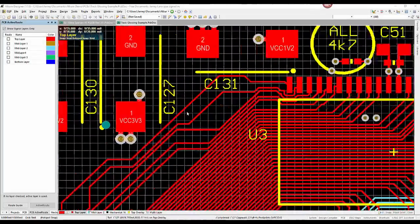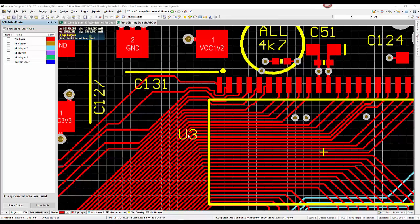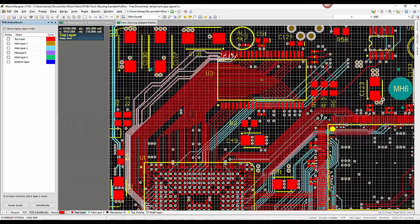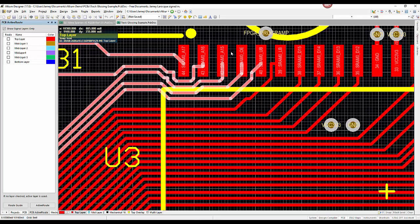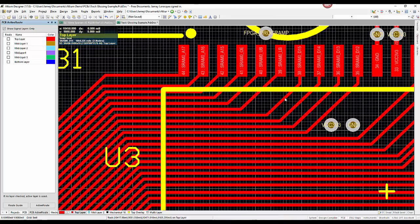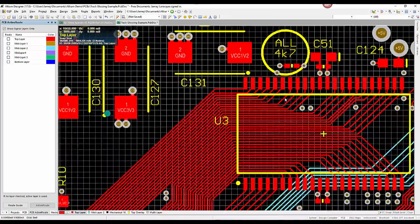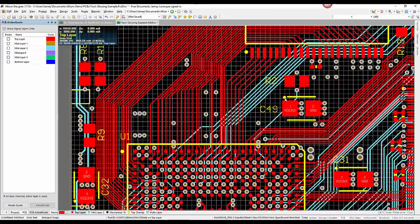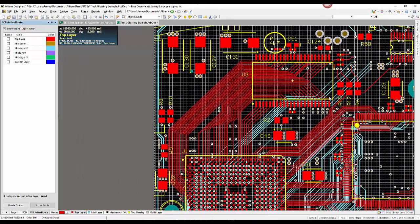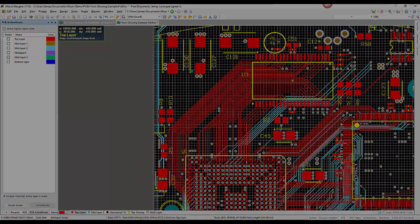In conjunction with ActiveRoute, we can also use track glossing. This way we can easily optimize the quality and length of every net on your PCB with automated alignment of routing paths. We can finish with this powerful glossing tool that further reduces the number of corners and improves the overall look of the routing.